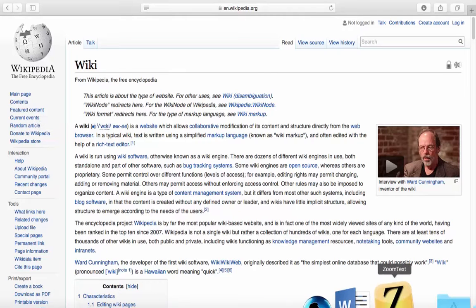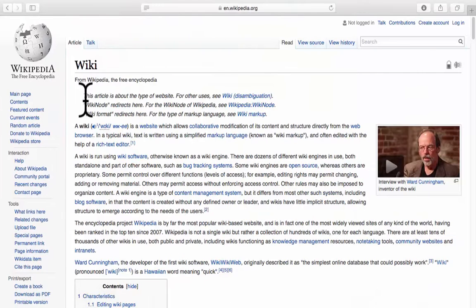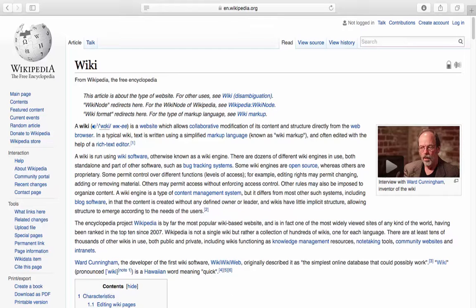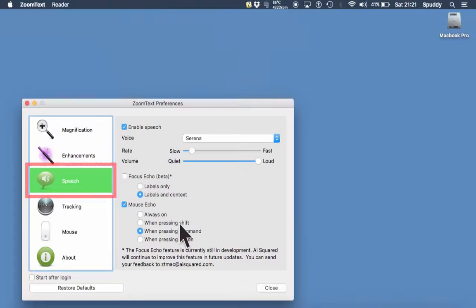Let's go back to preferences. You can change Mouse Echo so it only reads back when you press Shift, Command, or while pressing Option. I'll select Command — so now hovering over nothing happens unless I hold the Command key on the keyboard. Let me open Safari, hover over the text, and then hold Command — it reads back 'This article is about the type of website.' Click Ctrl to stop. That's a great option — you can choose exactly how you want that to read back.